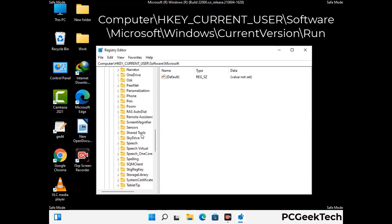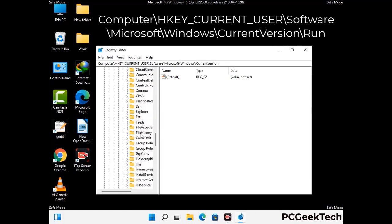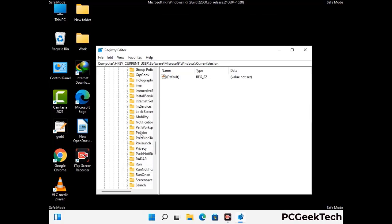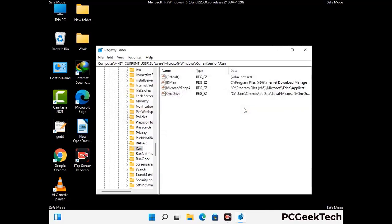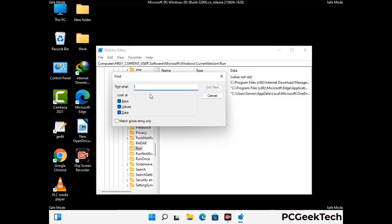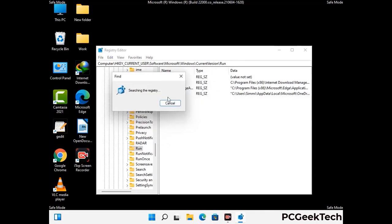You can find the link to our malware removal guide in the description of this video. Follow the path on the screen to find and remove virus-related registry files. When you find a virus-related registry key, right-click on it and press Delete, then click Yes. You can also use the Find option by pressing Ctrl and F together, type in the virus name, click Search, and delete any virus-related registry keys you find.